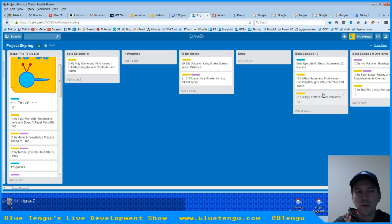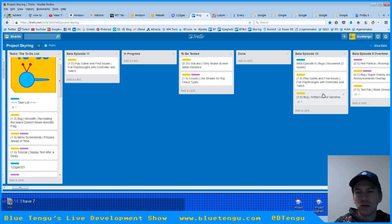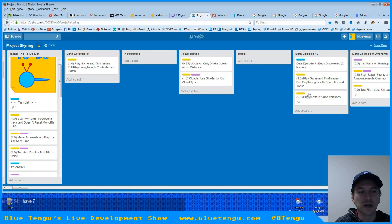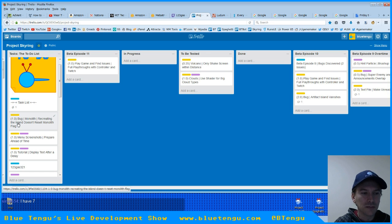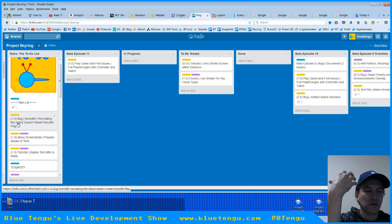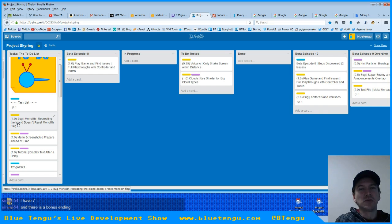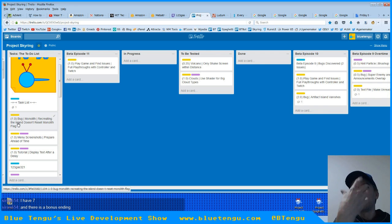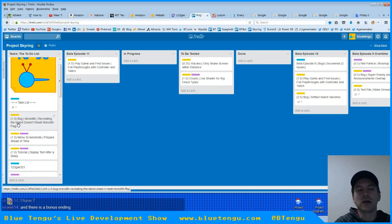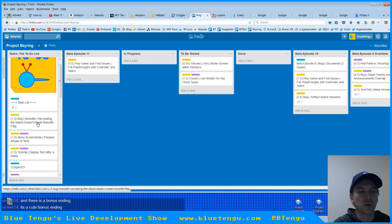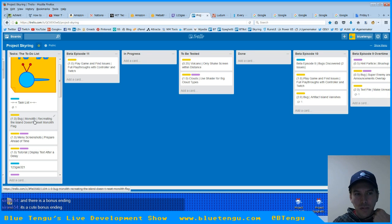There's still one issue as an offshoot of that. After fixing it, we do have the island being recreated, but we haven't reset the monolith flag, so we need to do that before the bug is actually fixed entirely, which is what this task is.